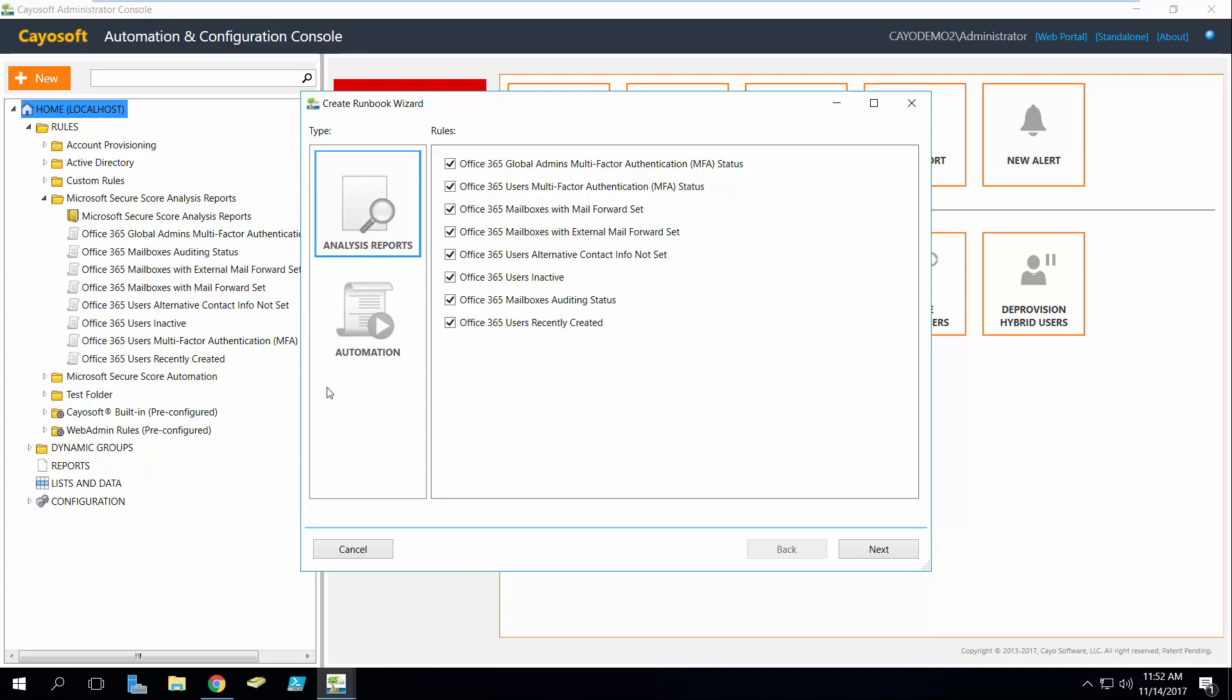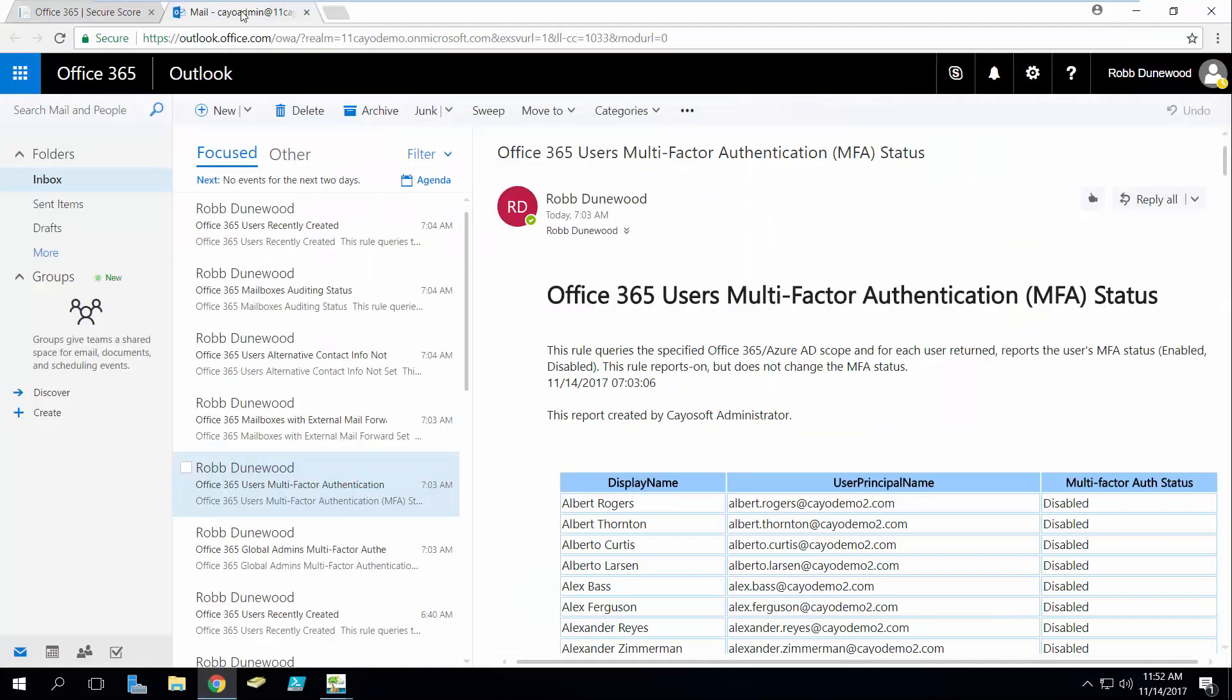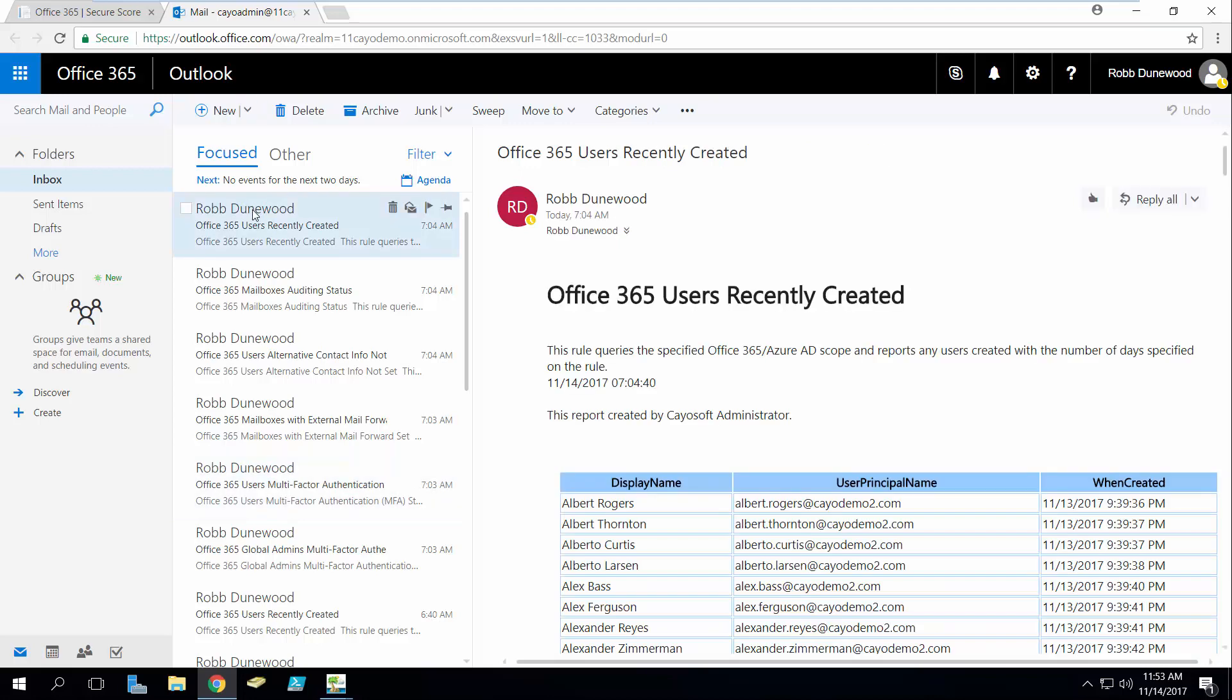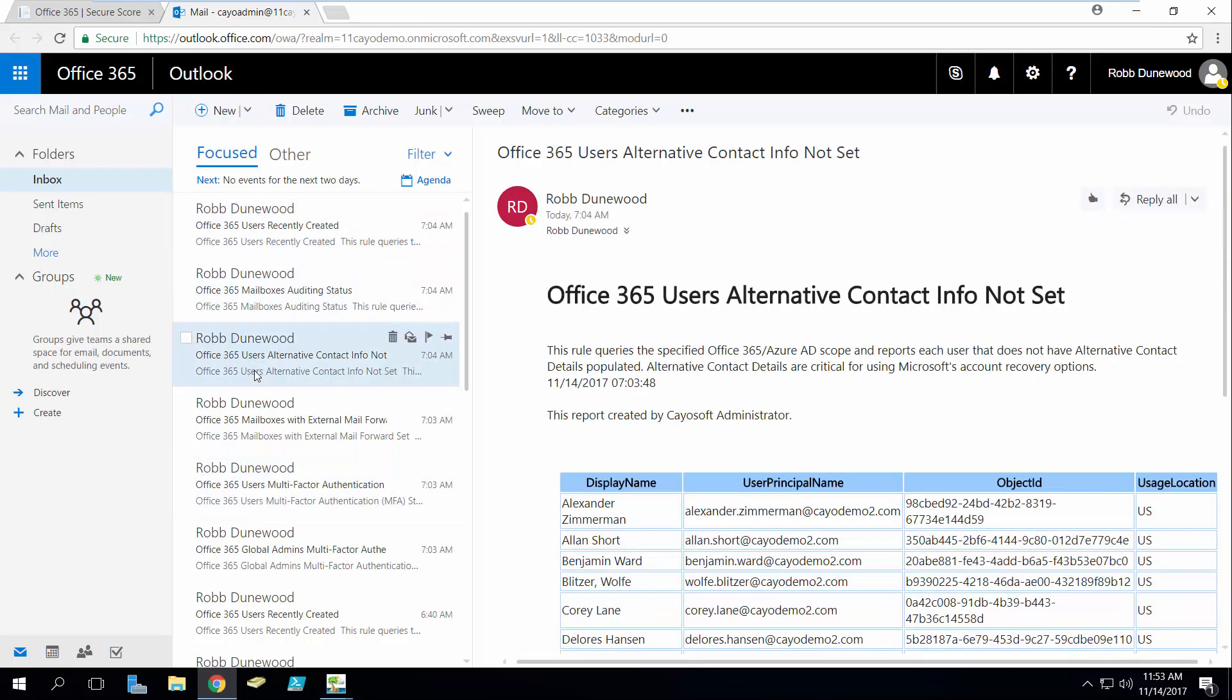Now I've already run these. If I go take a look at my email, we're going to notice that I've got a bunch of reports that I've had automatically generated and delivered to my Office 365 account.